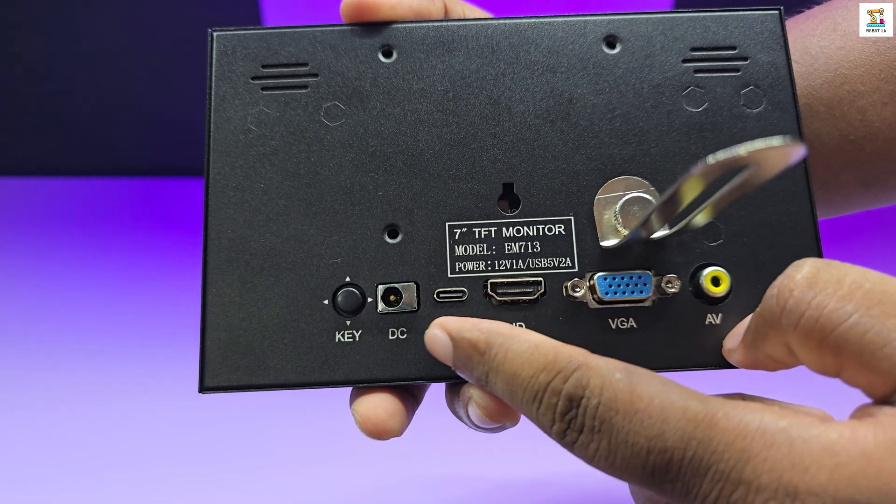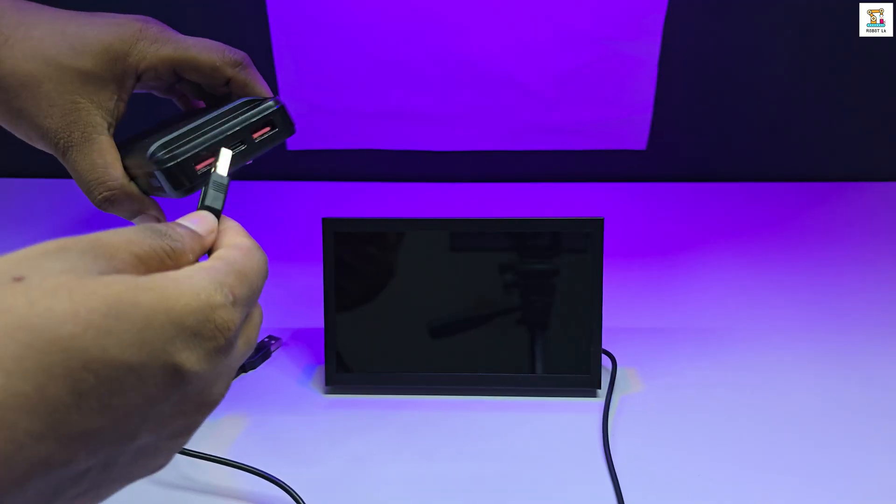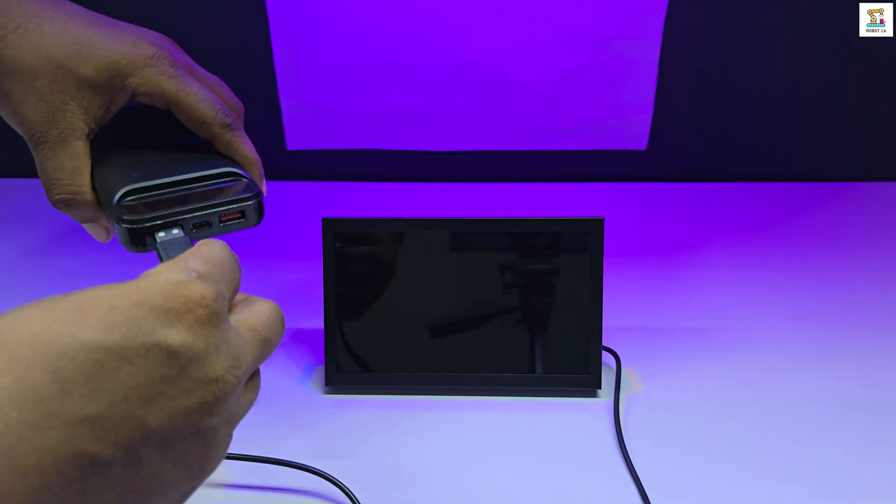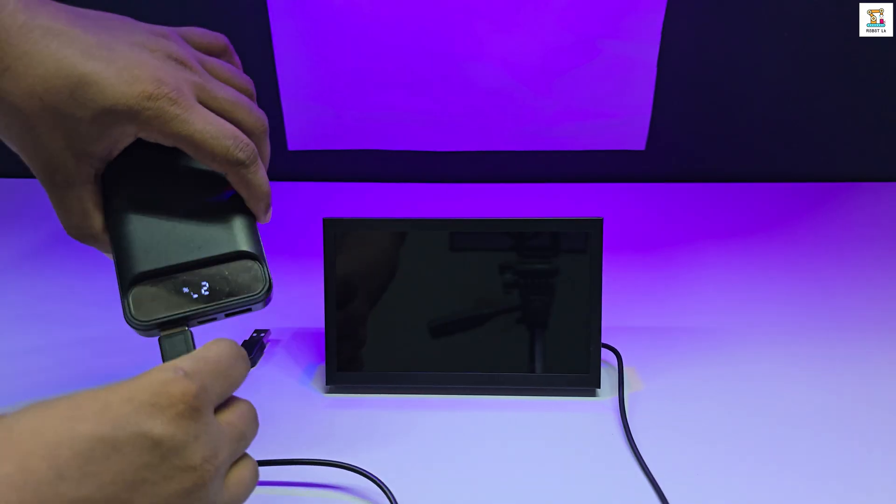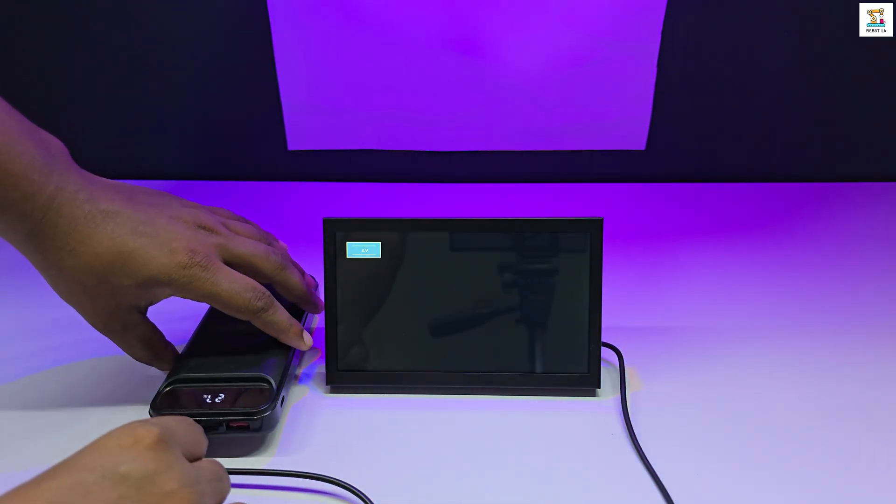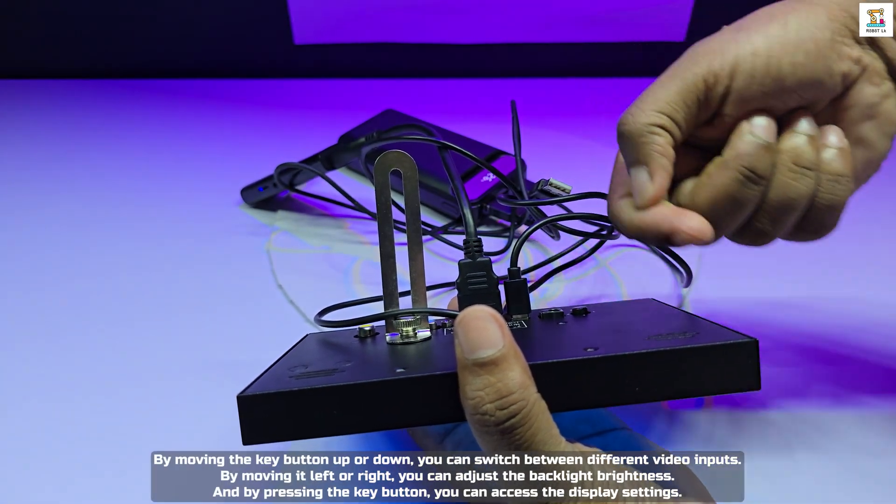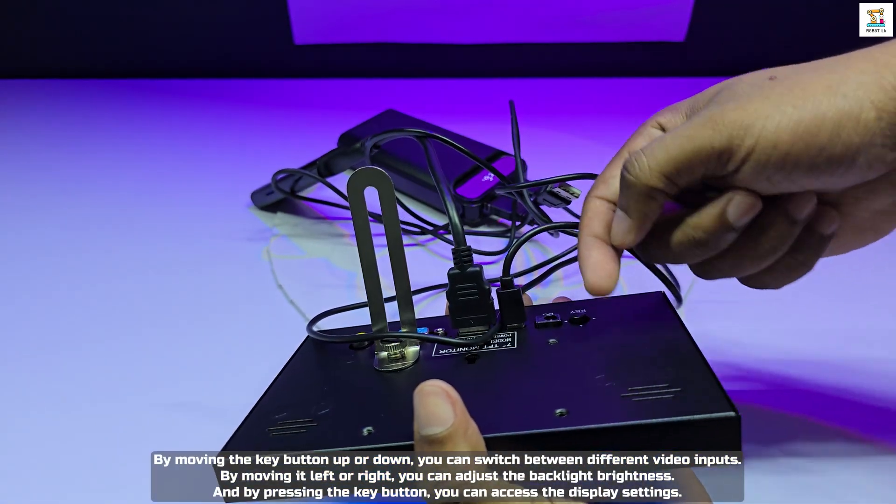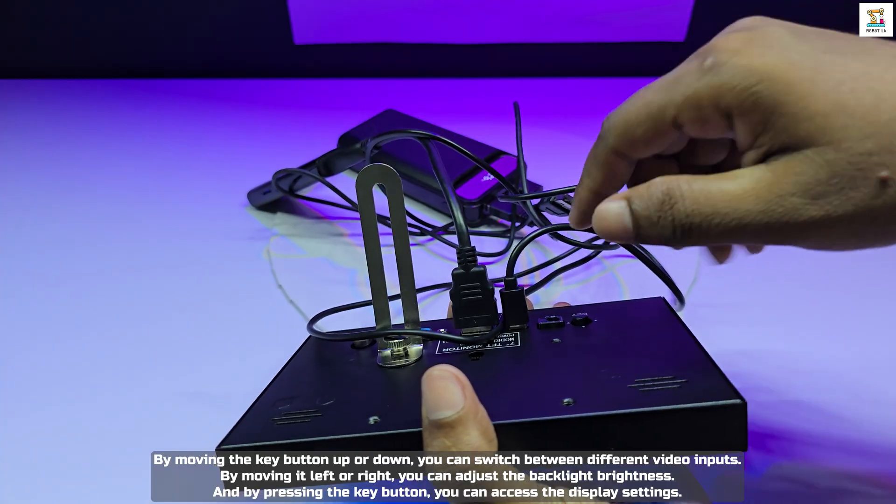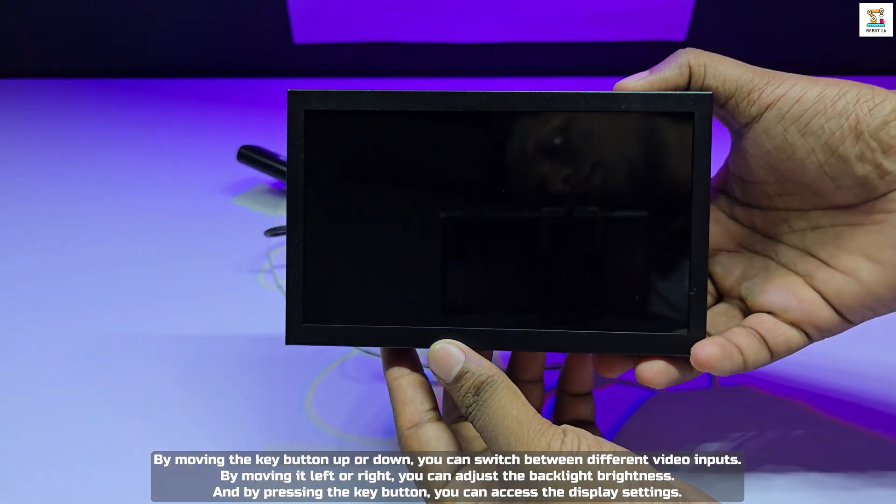Once you have provided power, the display automatically turns on. Using the switching key, you can easily change between different video inputs as well as adjust the display settings.